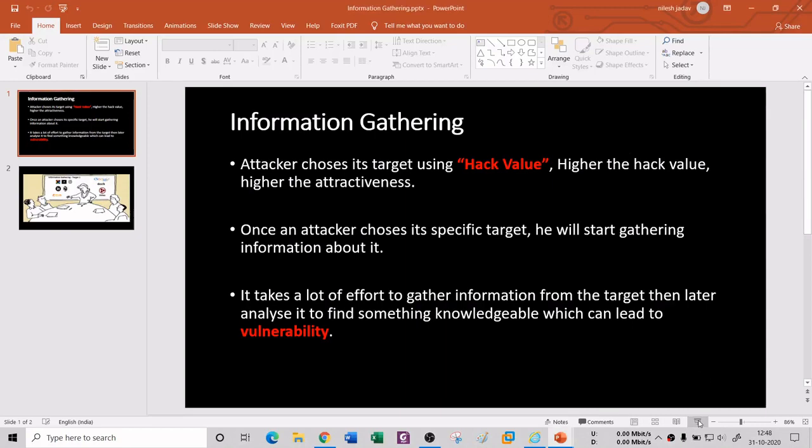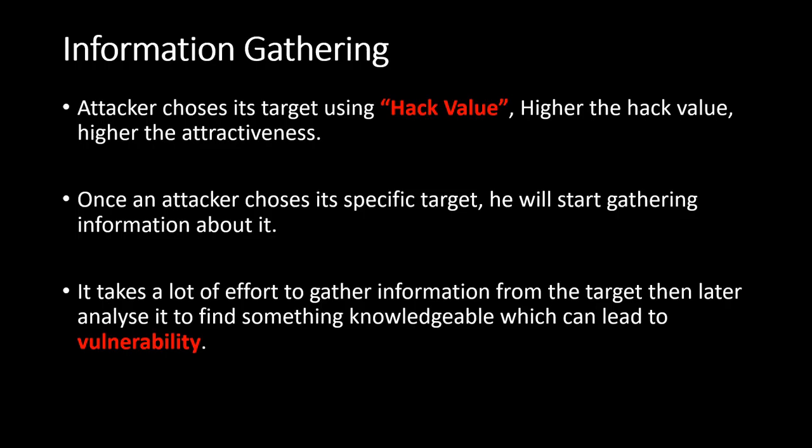Hello. In this session, we're going to understand information gathering. The earlier videos that you had seen are prerequisites for the ethical hacking course - they are fundamentals. From this section onwards, you will learn whatever is needed in your ethical hacking course. So we're going to start with information gathering.